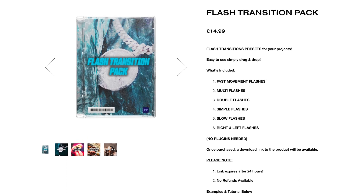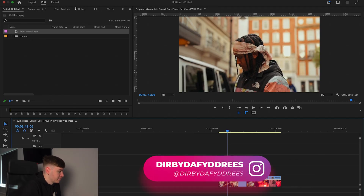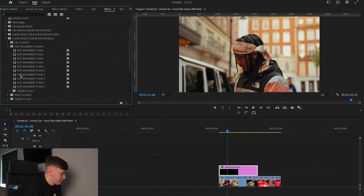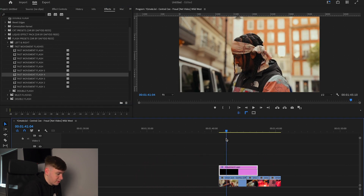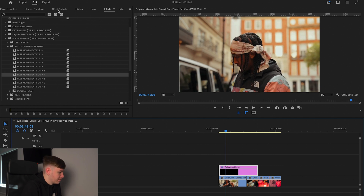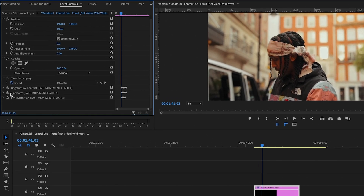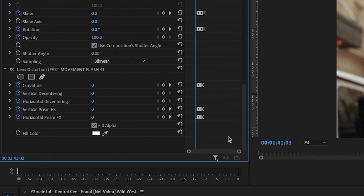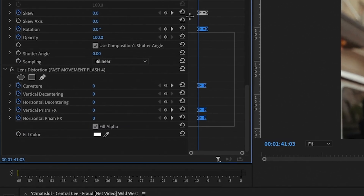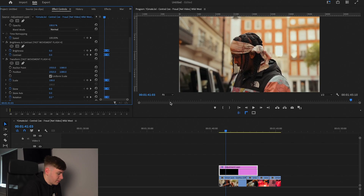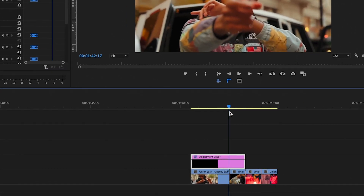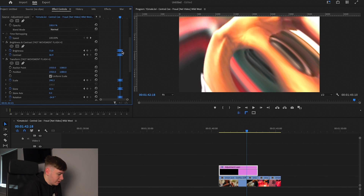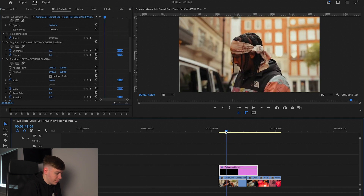It's really good to use for your music videos. We're going to come over to Effects, select Fast Movement Flashes, and pick number four. Then we come over to Effects Controls, press the down arrow on these effects, highlight our keyframes, scroll to where we want the effect to start, and drag our flash like this.